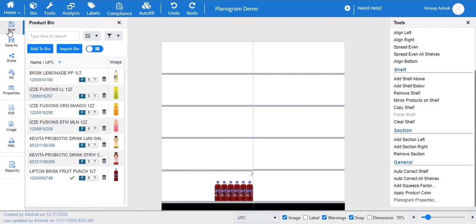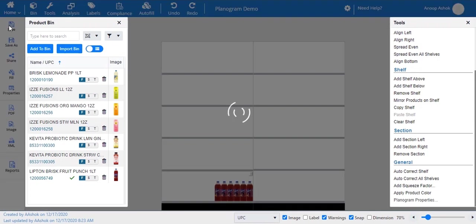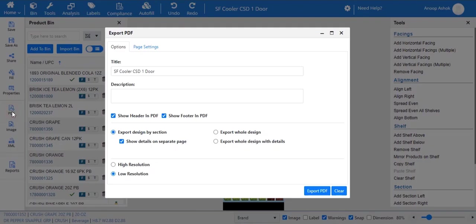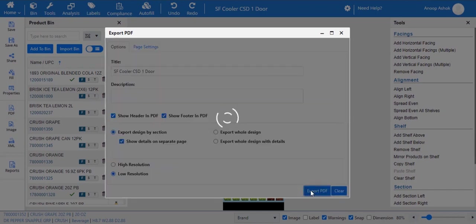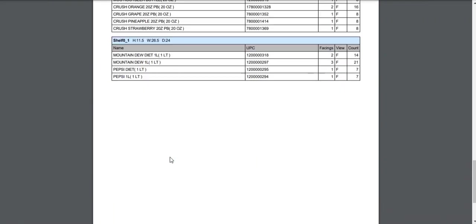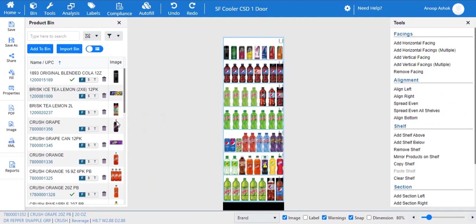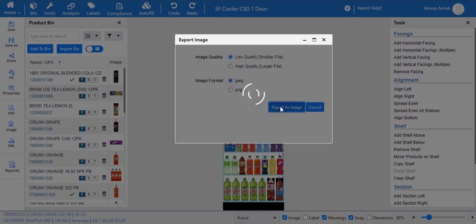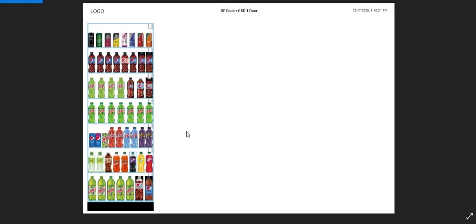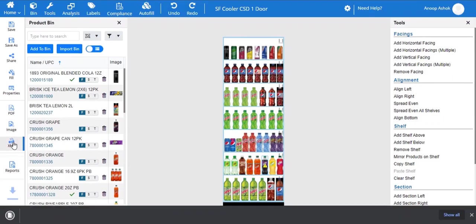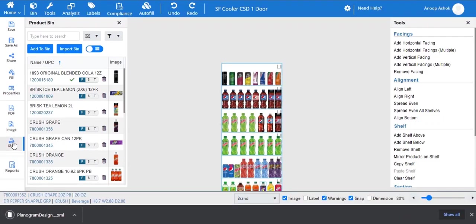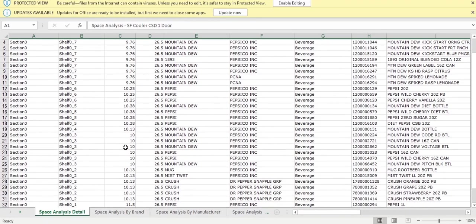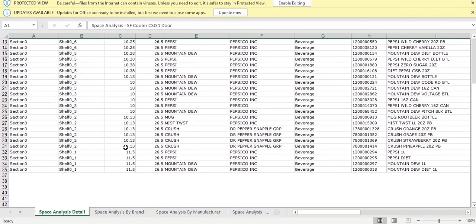After creating your planogram, make sure you save your planogram. The PDF option allows you to export the planogram in PDF format. Click on the image option to download the planogram as image. The XML tab allows you to export the planogram to XML format. You can generate different types of reports like capacity, space, and sales analysis using the reports option.